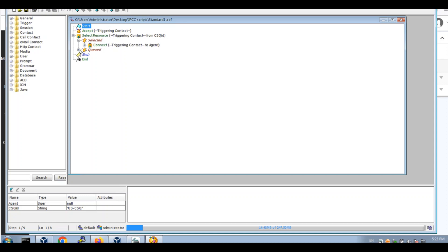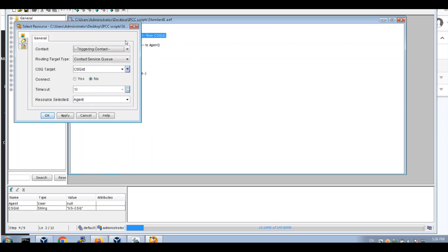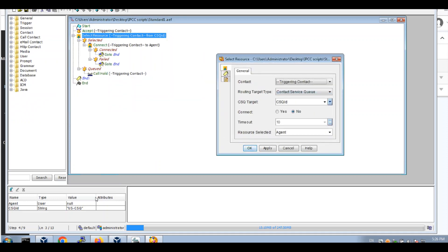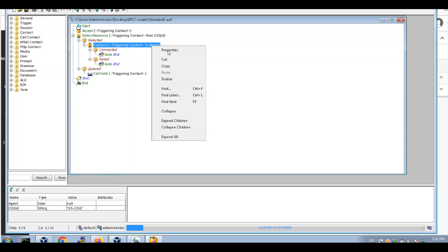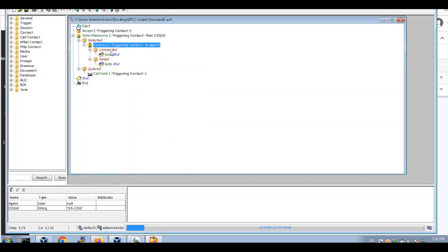Open up. All we have here are two variables. First variable: agent user. And the csid string is uscsq — that's what we're going to route it to. From the start we accept the call and we select the resources — of course there will be the CSQ ID, which is from uscsq. Resource would choose the agent — that's only the agent — and we'll connect to the agent. We connect it, go end the call, fail we end the call, we go to label to the end label. If it's queued we make a call hold.